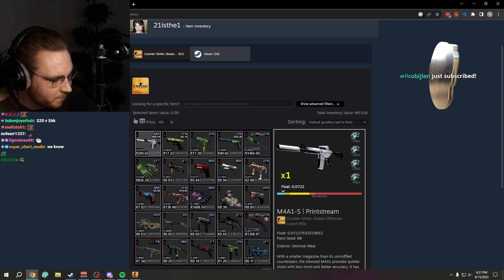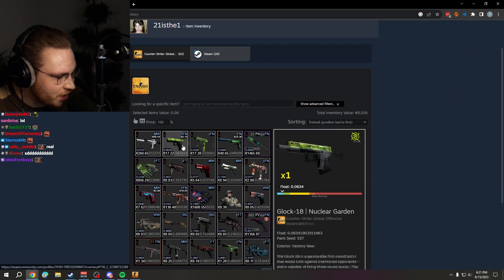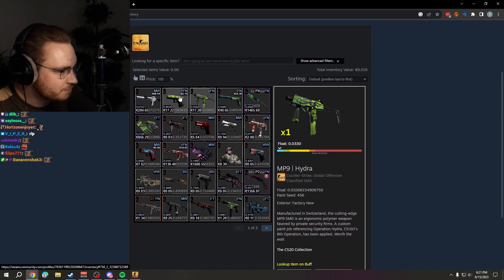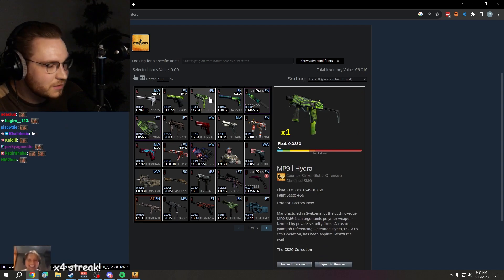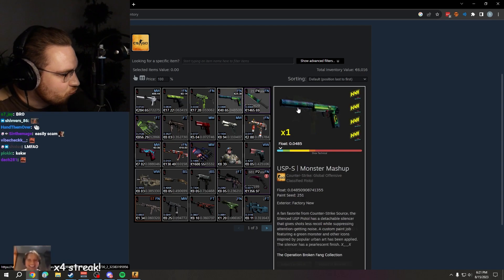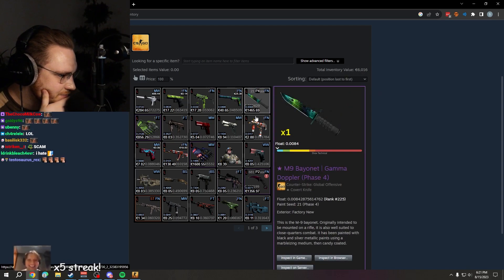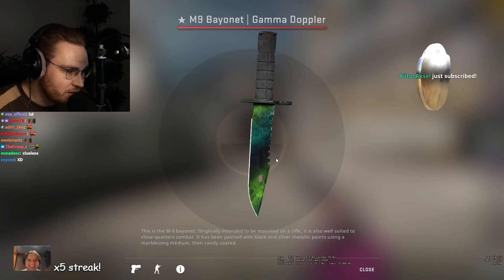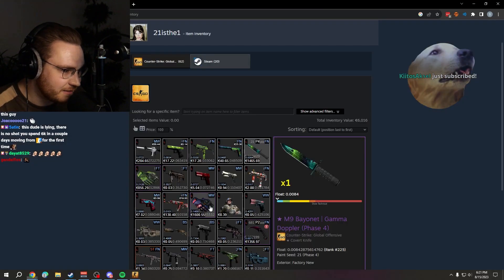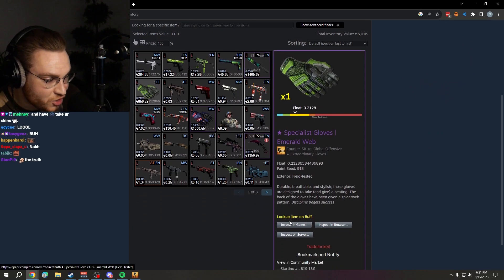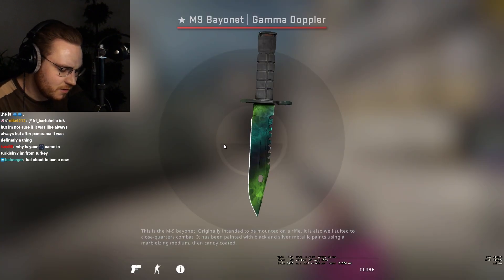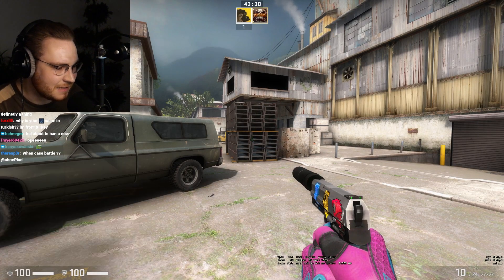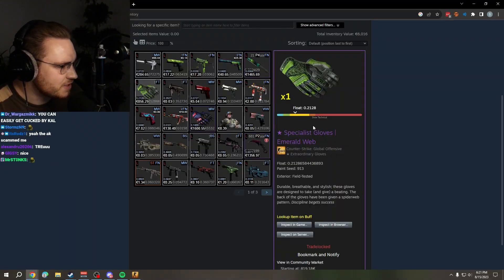You can cash out, you can trade. USP with 4x Navi stickers, that is nice. We have an M9 Phase 4 with a green tip, I like that. Specialist gloves web, you can have double webs on these. Let's see if he has them, a single web would be cool, would be impressive.